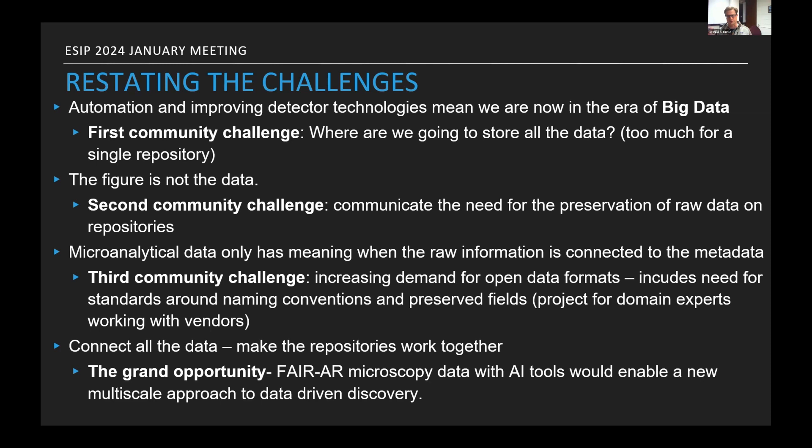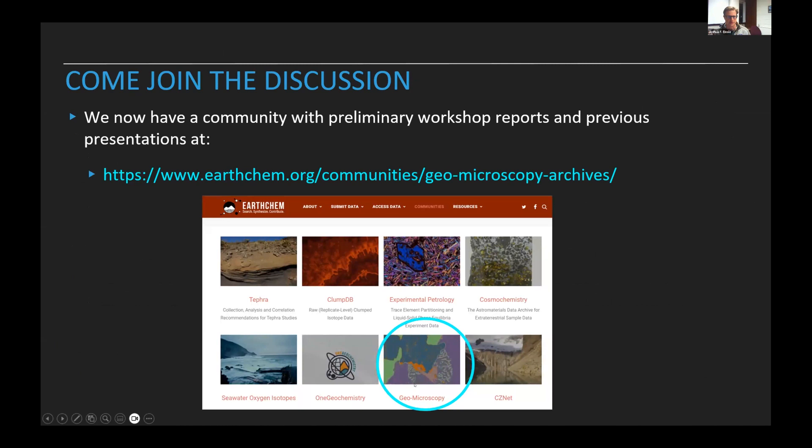Ultimately, this would give us the ability to have FAIR, analysis-ready microscopy data that AI tools could have a field day on, and that other people can explore and share. We've summarized our progress and you're welcome to join our discussion through the EarthChem portal and through the discussions today. I'll stop there — thank you very much.